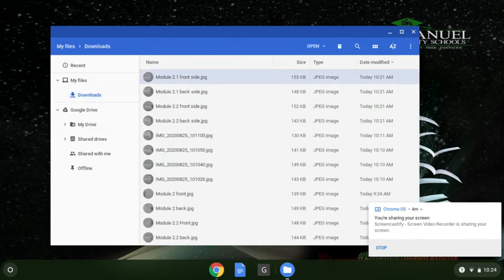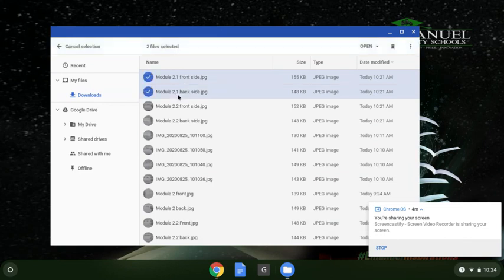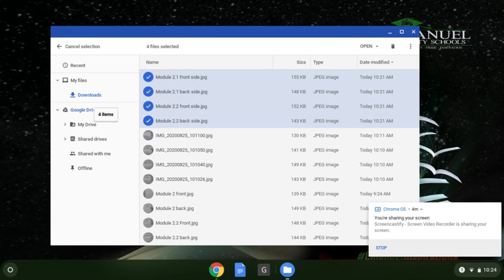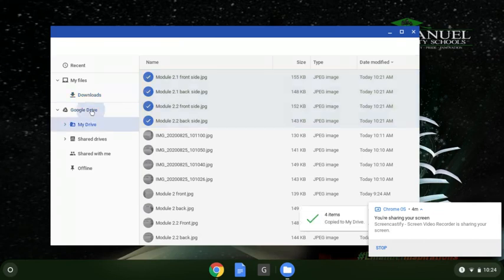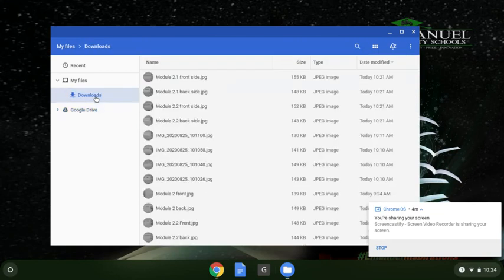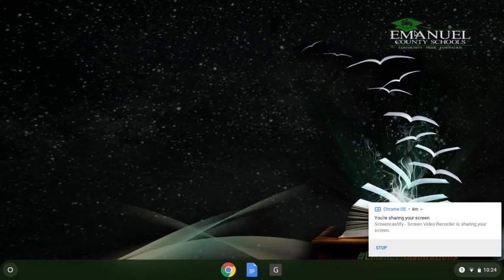Or to do multiple files you can click on it and hit the Shift key and then click however many you want to move, so we can move all these. You let go of Shift, click on it, grab them, drag it back over here to Google Drive. Boom, they're in your Google Drive now and you can search for them in your Google Drive.